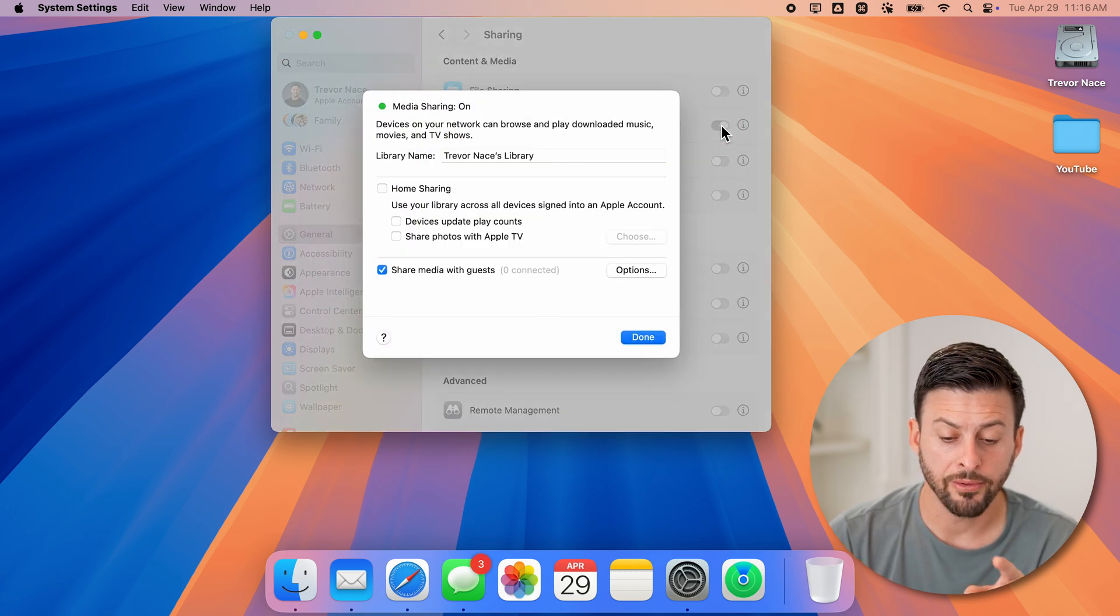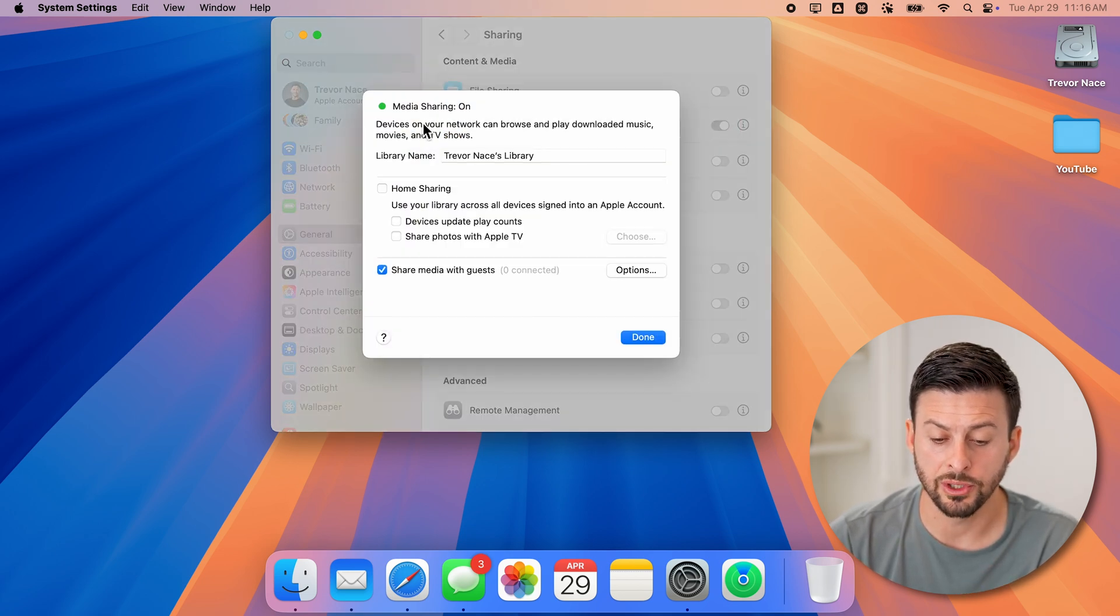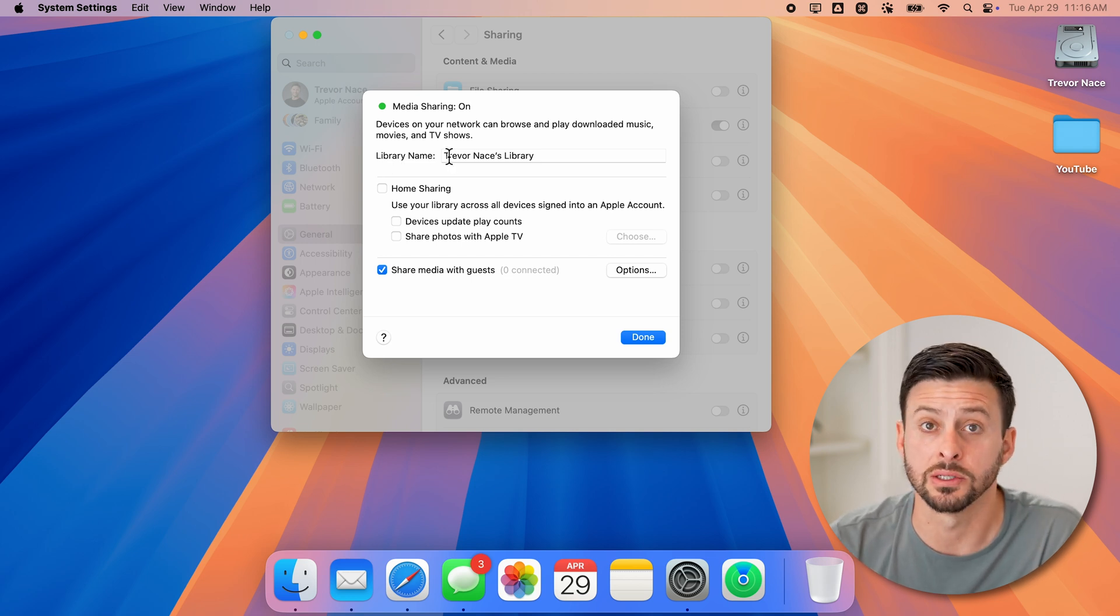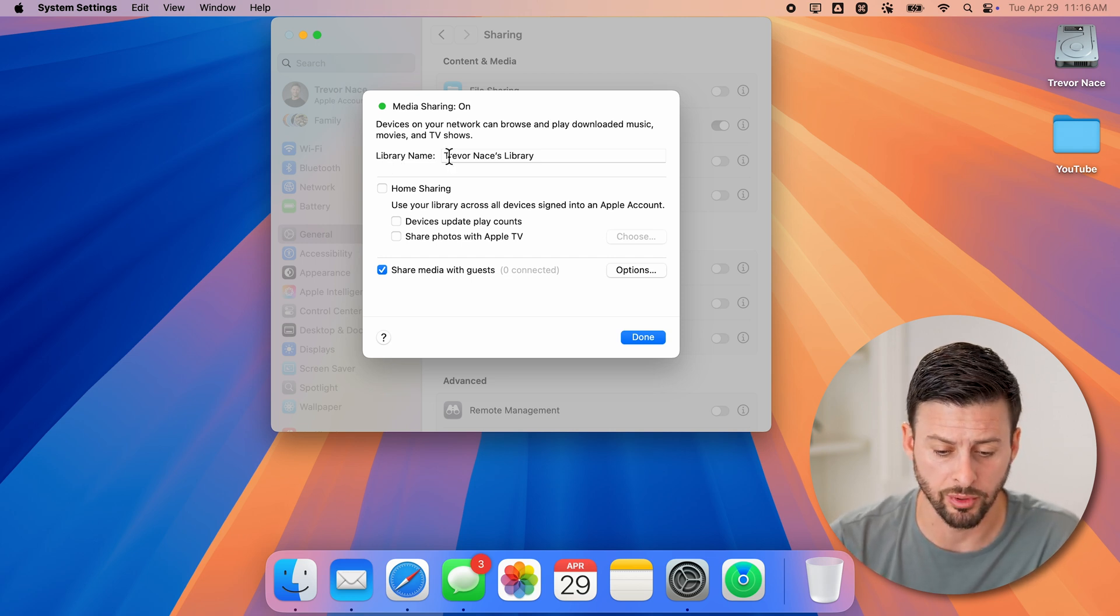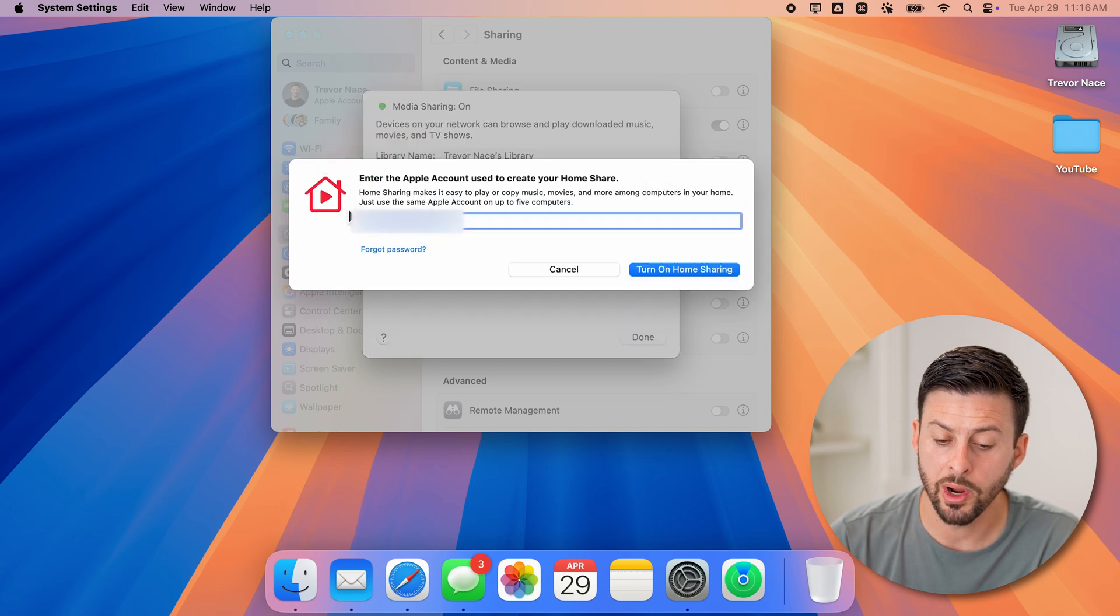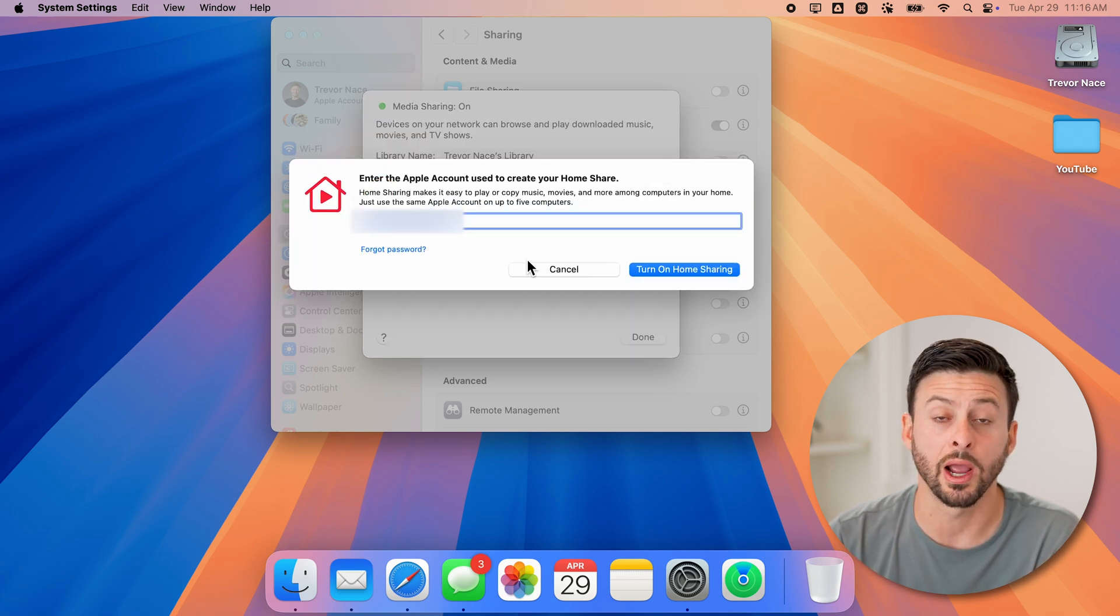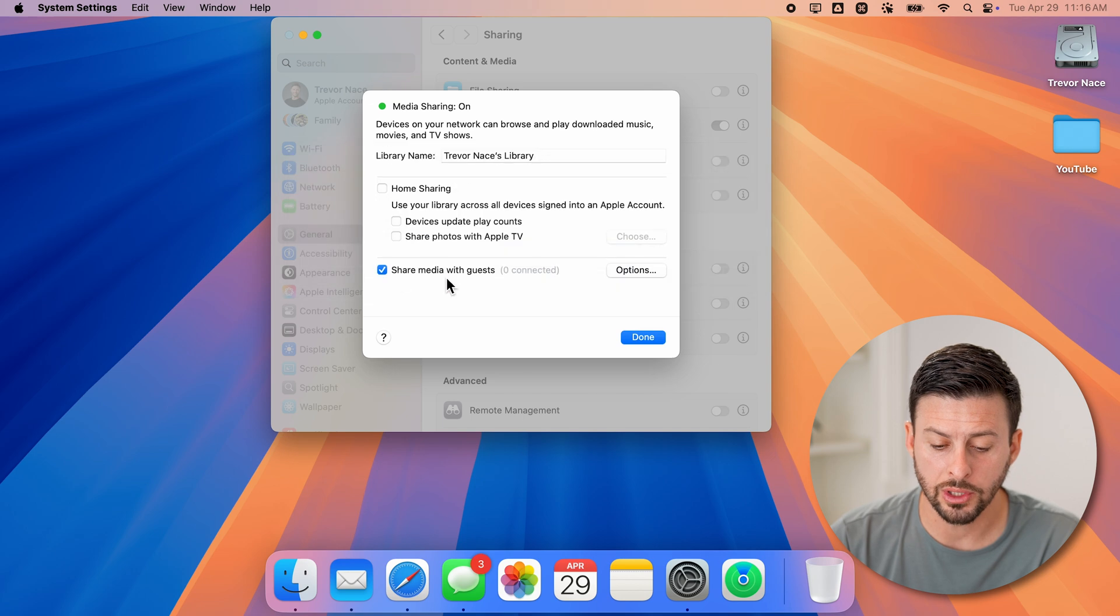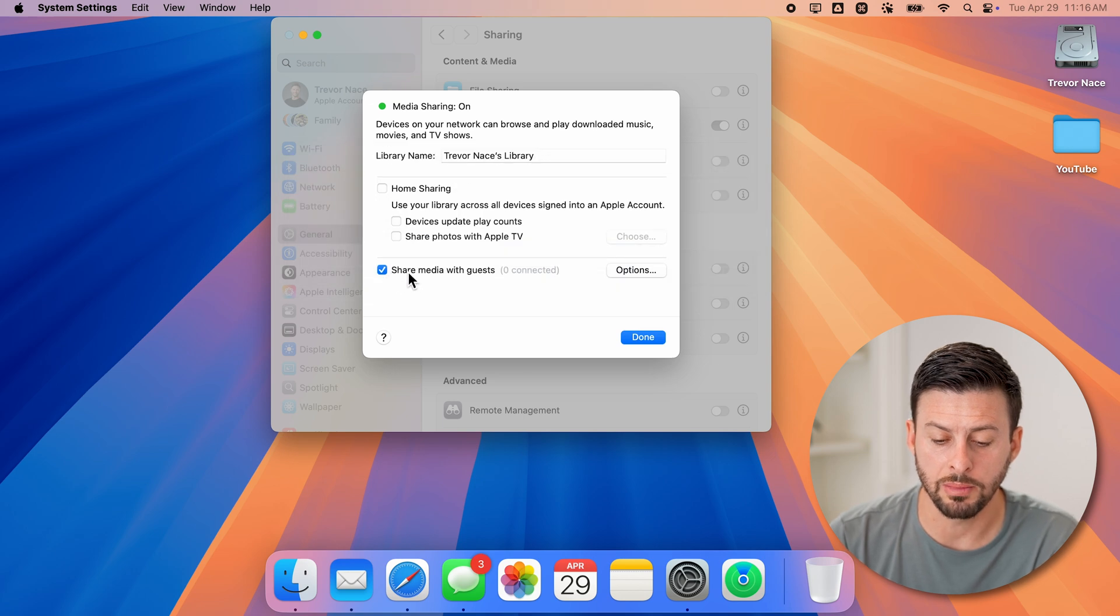And first, it will ask you basically the library name. In this case, Trevor Nace's library is perfectly fine. You can choose either home sharing, where you'll need to sign in to your Apple ID account, or you can choose to share media with guests.